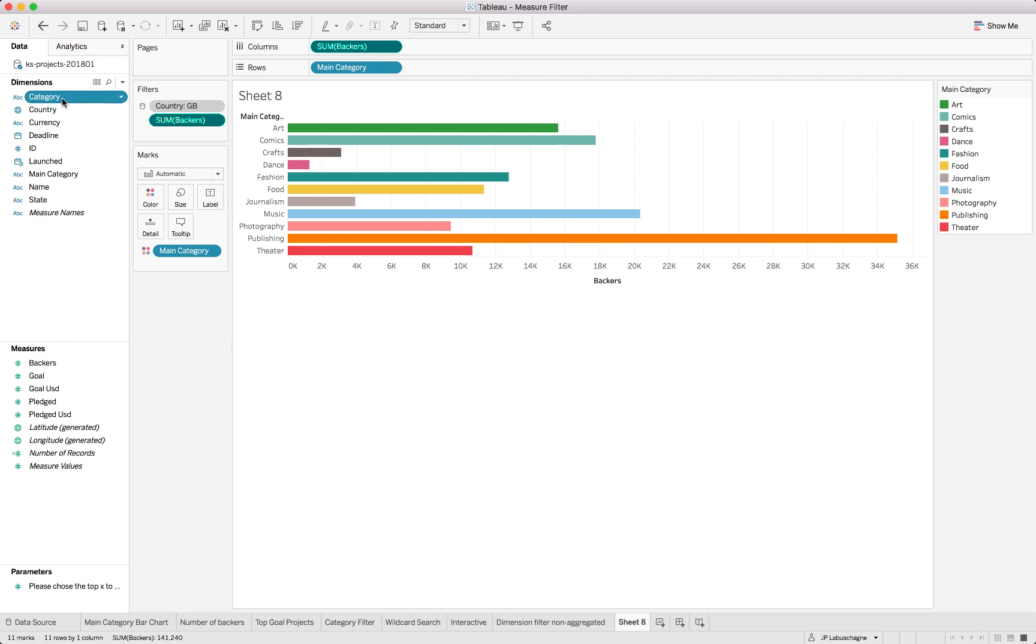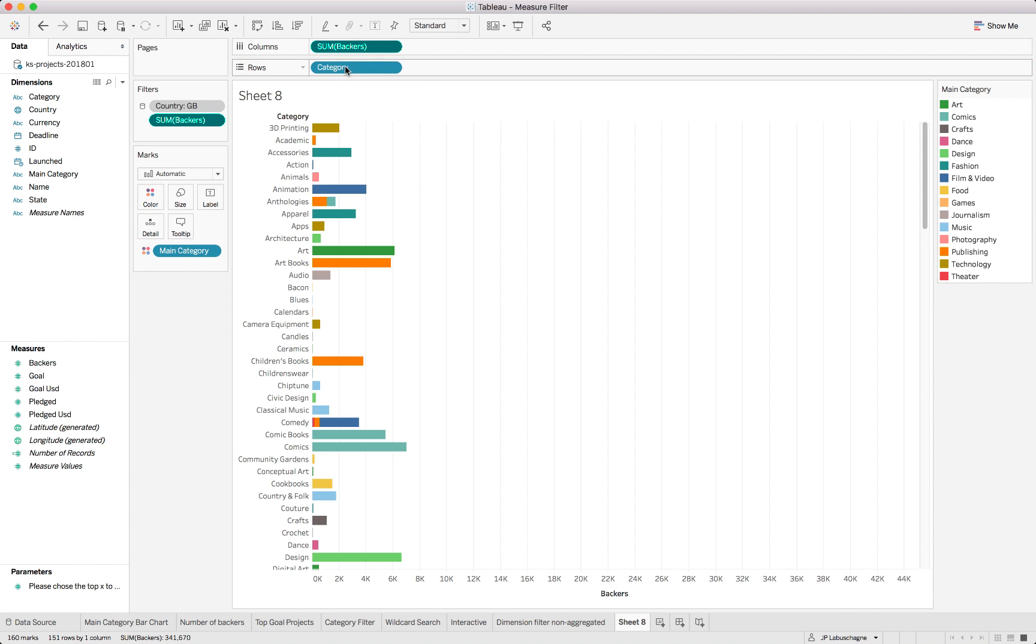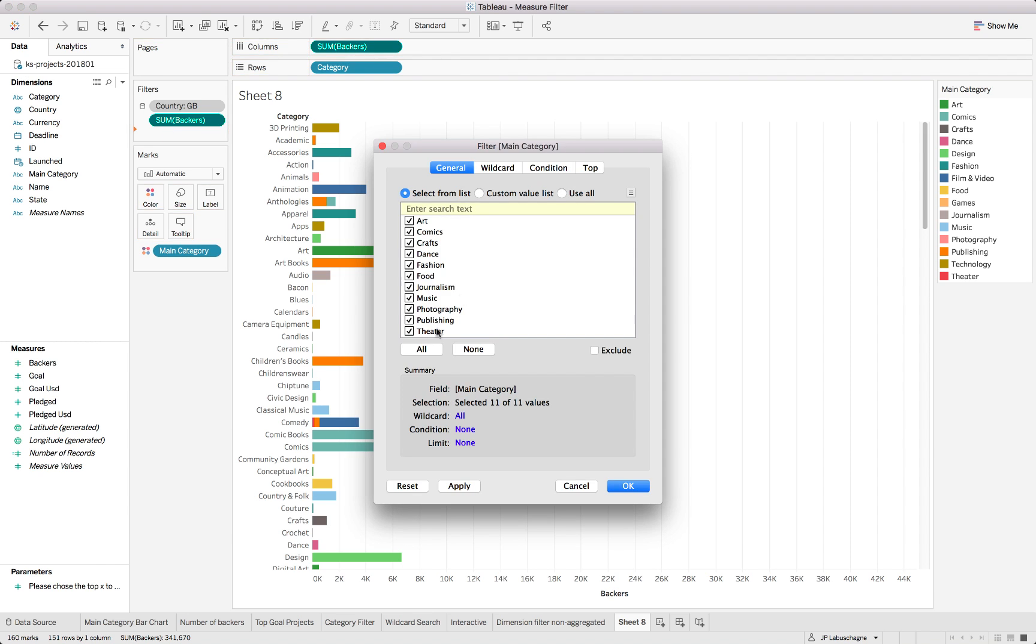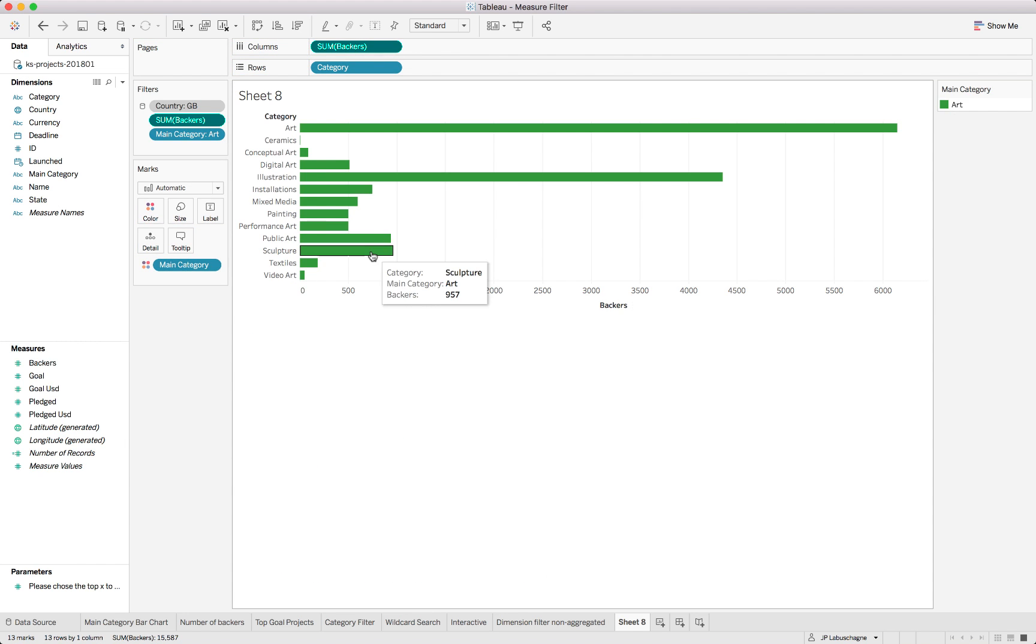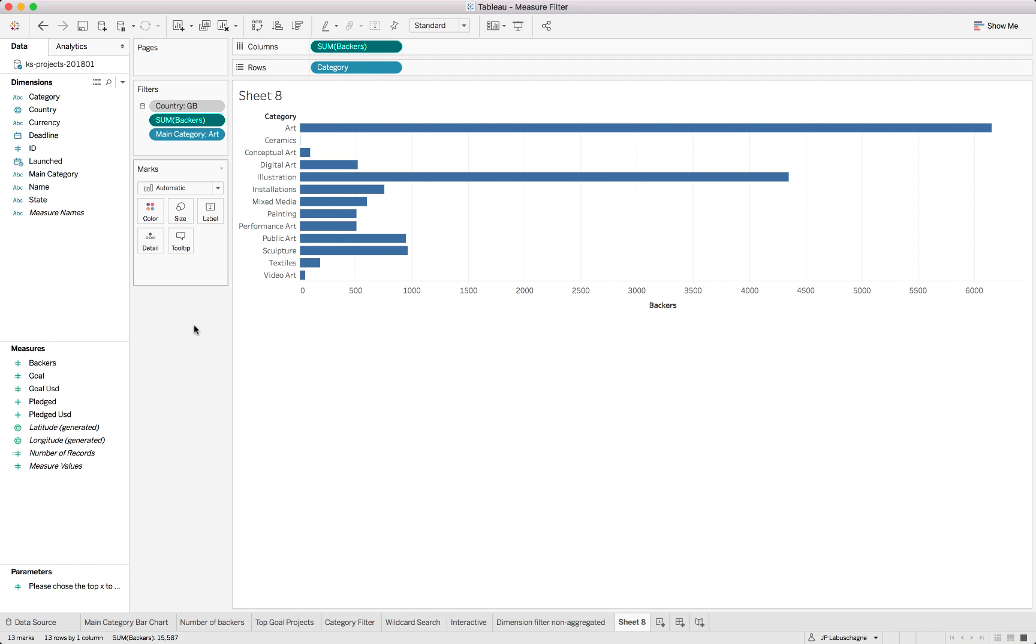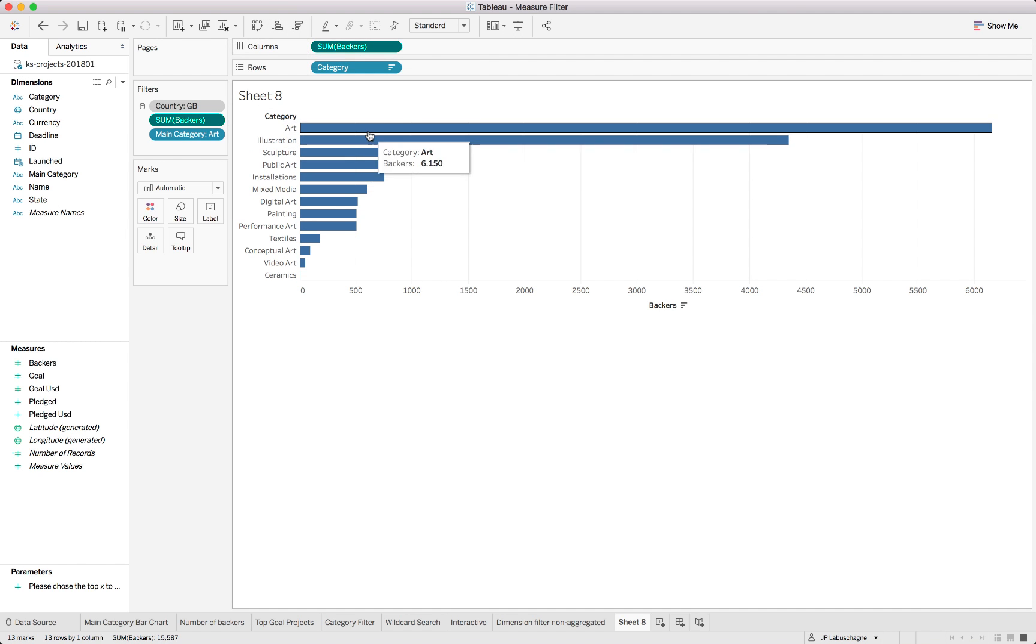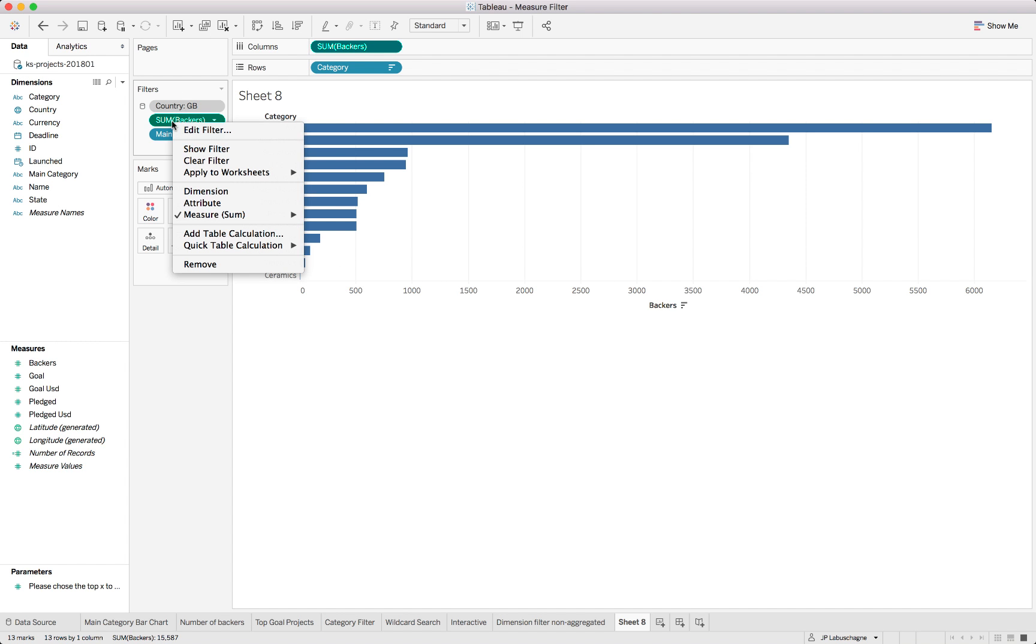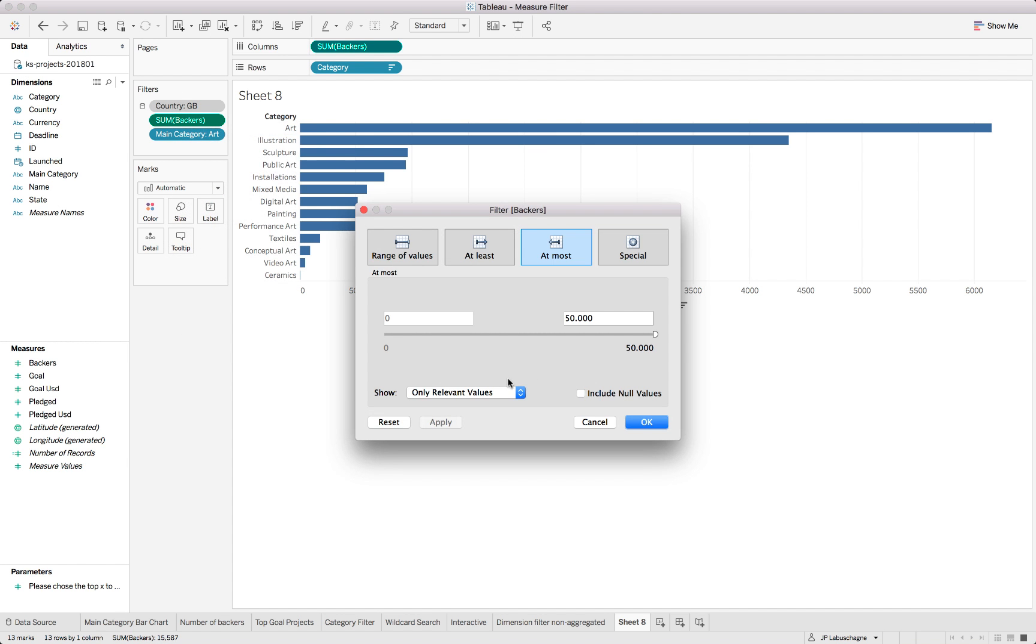If we use a filter on the main category, let's have a look at the categories and use the main category as our filter and we just focus on art for now. So these are only art categories which we can see. These are all of the categories from highest to lowest with the number of backers in that specific category.